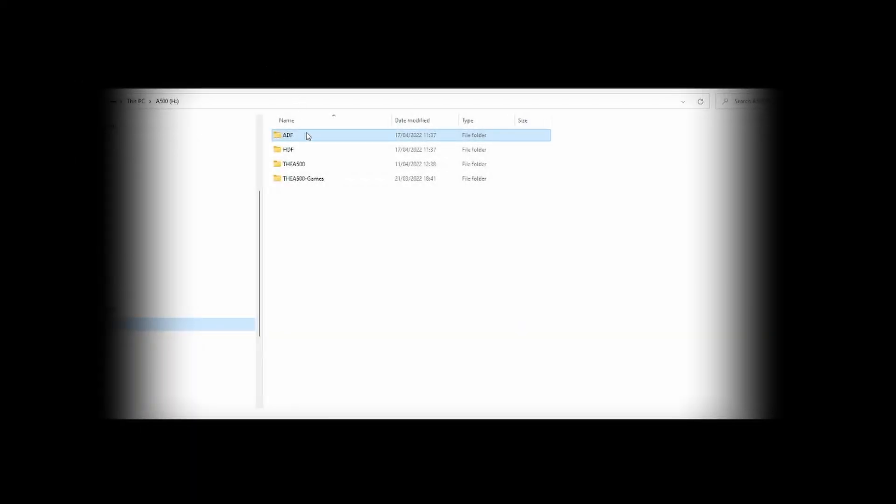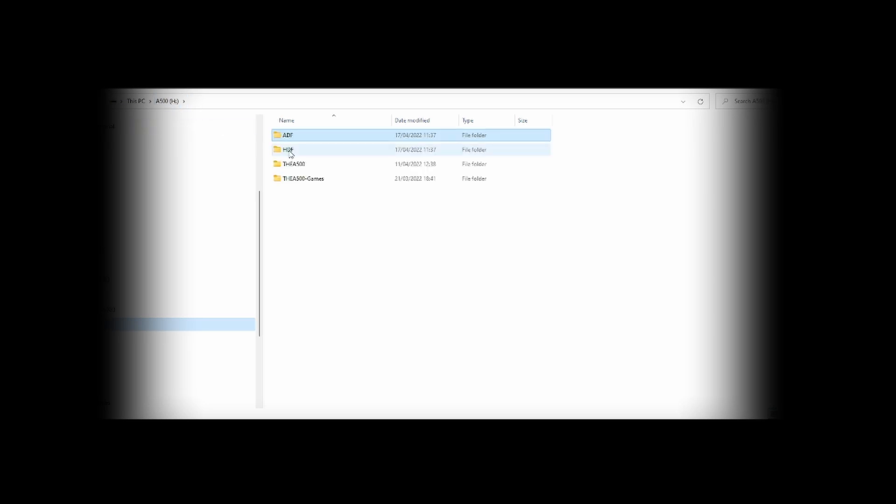So inside the ADF folder you can put your ADF images. I've just stuck lethal weapon in for now on this video. And in HDF you can put your HDF file you might have made earlier.